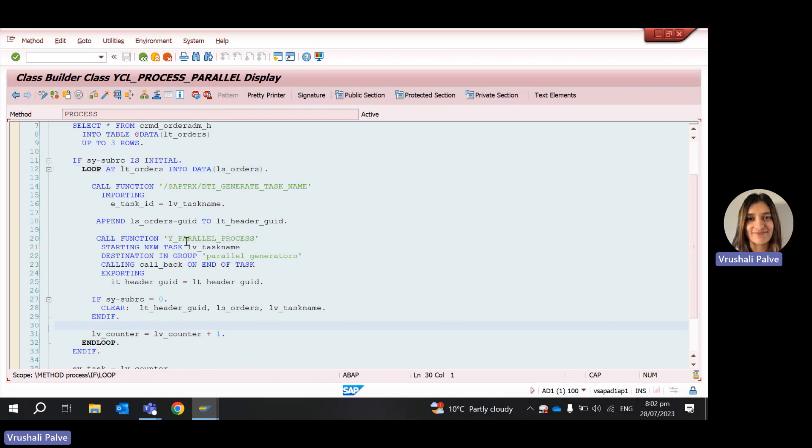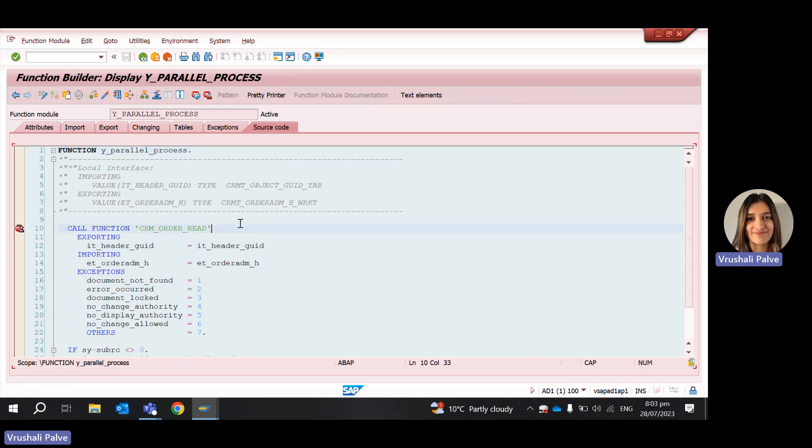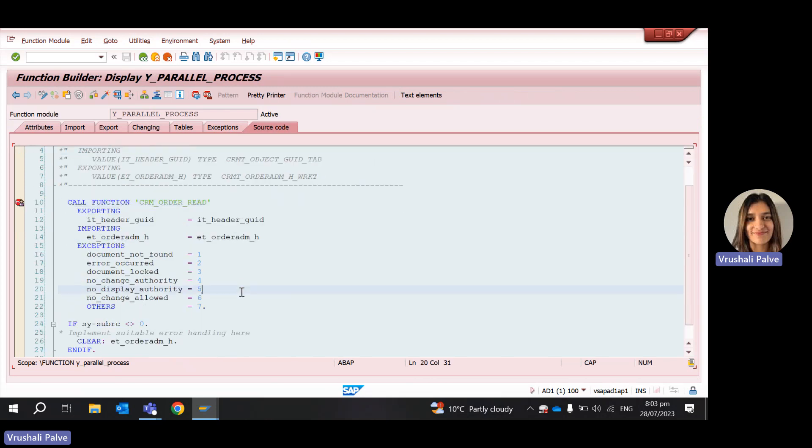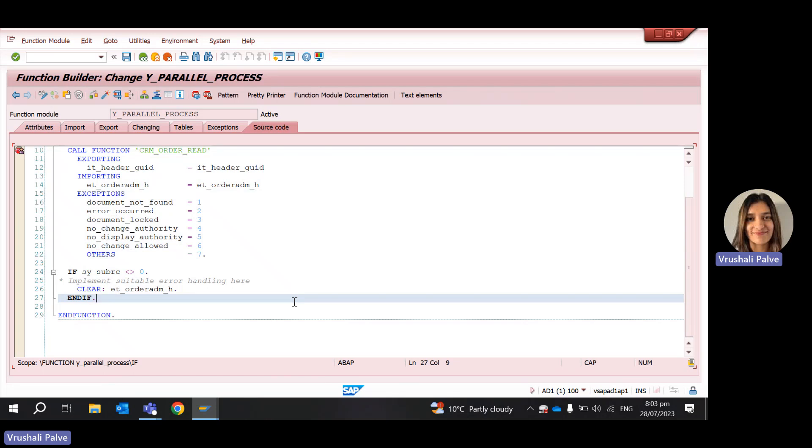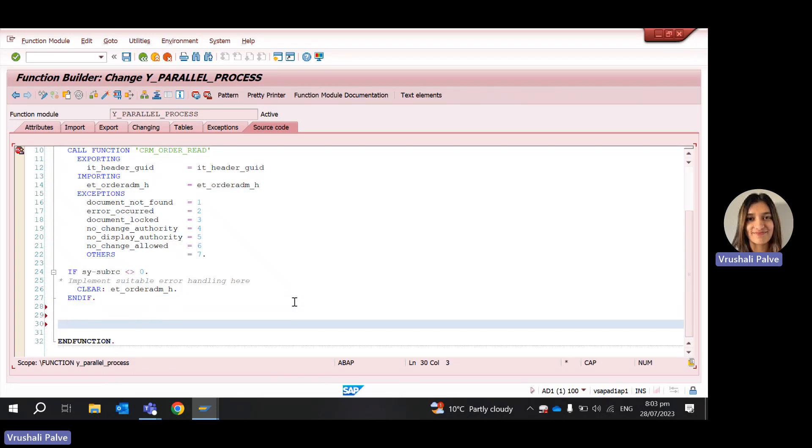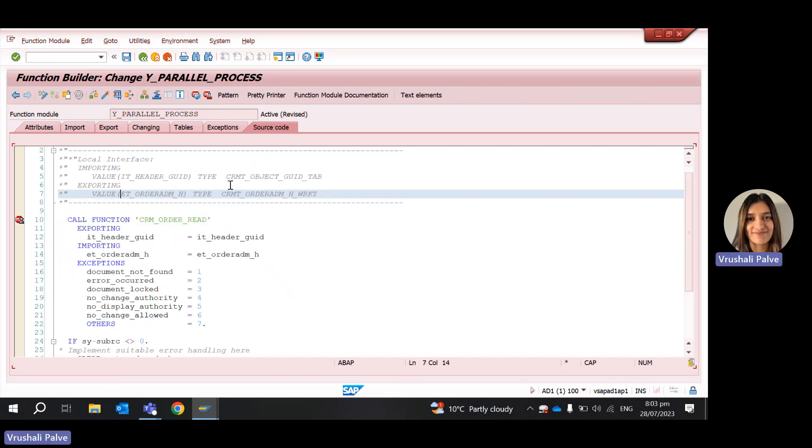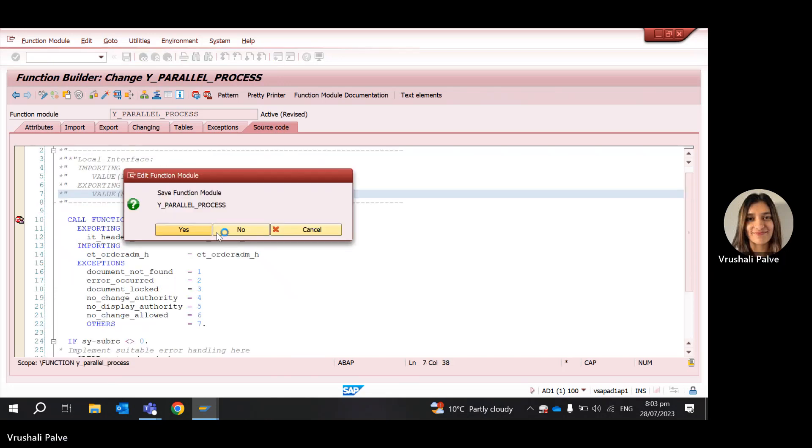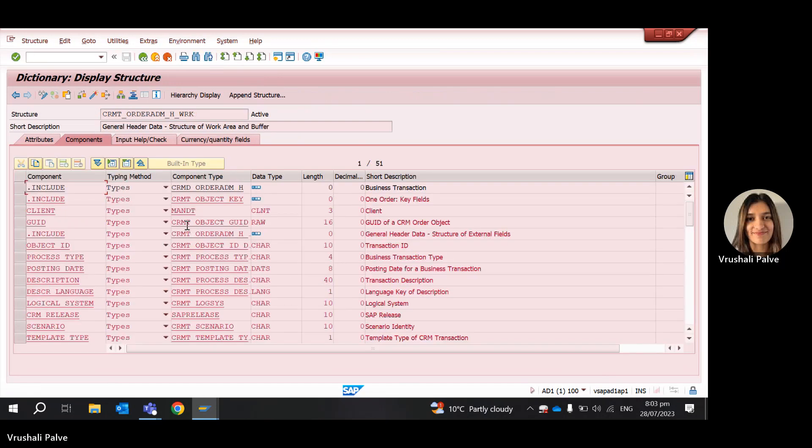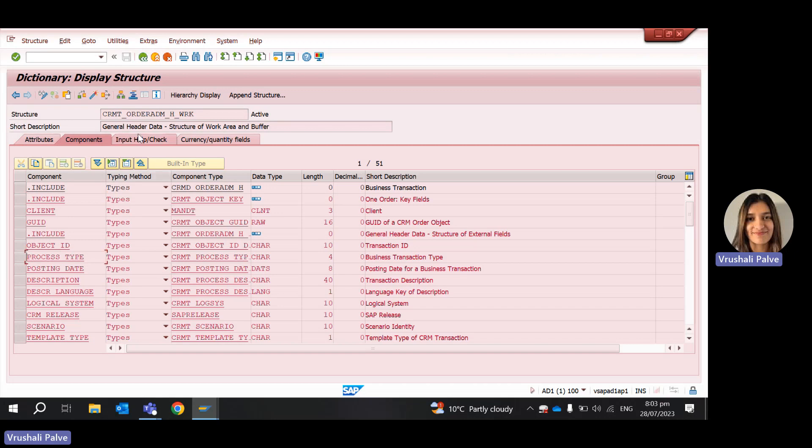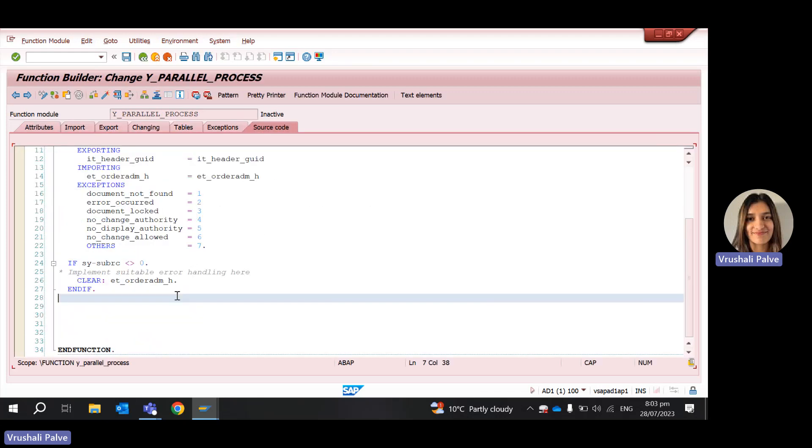So just a very simple way of doing that is we want to do that creation of business partner inside the function module of parallel processing. So we go inside and in our case, what we had done was just reading a simple order read and that's it. We are not doing anything else. So here, depending upon whatever requirement is, you want to create a business partner, you want to get further document flow or whatever. What I'm going to do is let's say there is some data inside this.